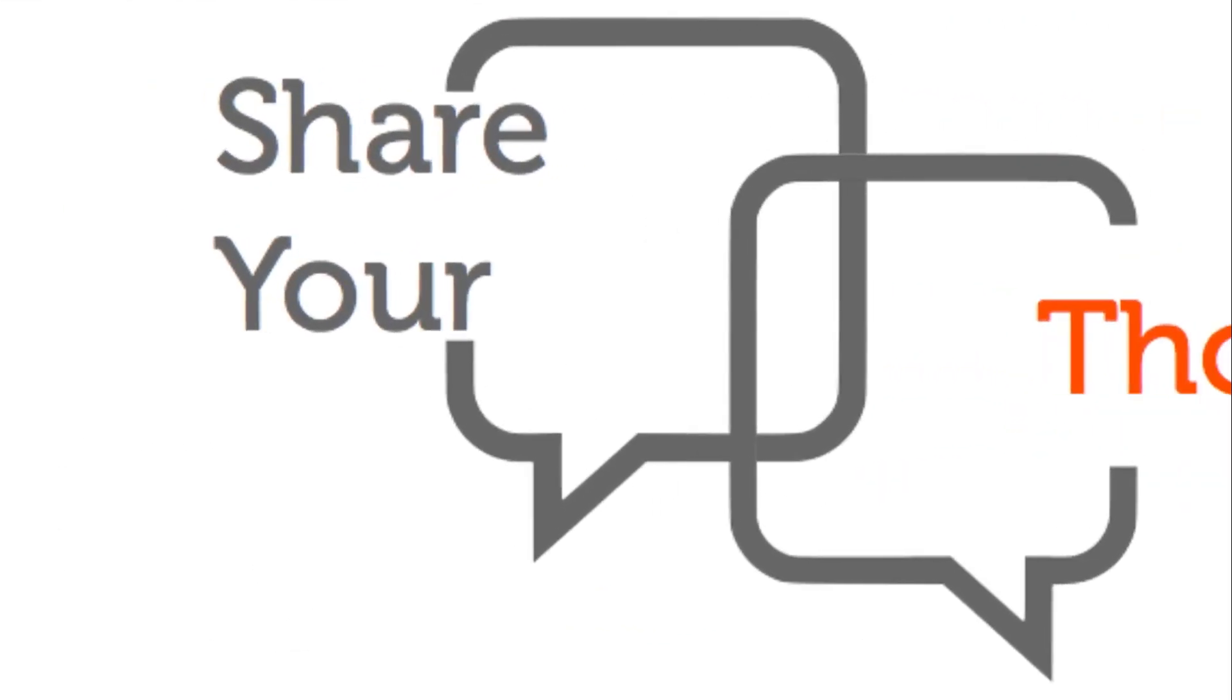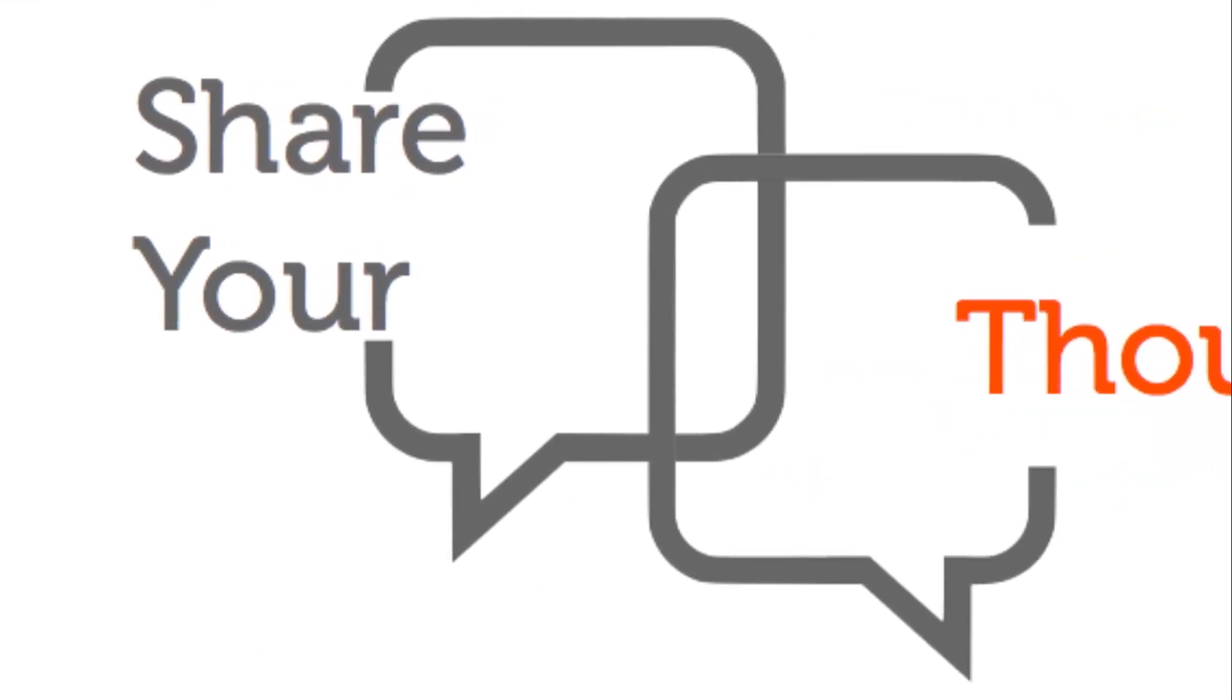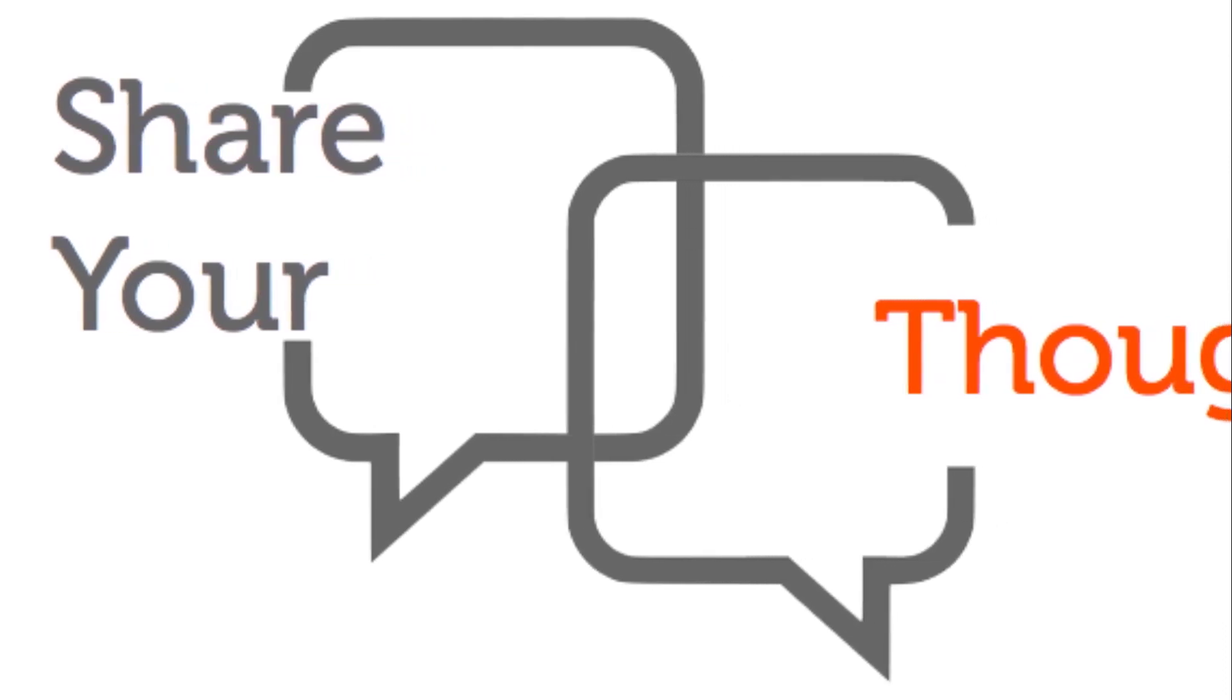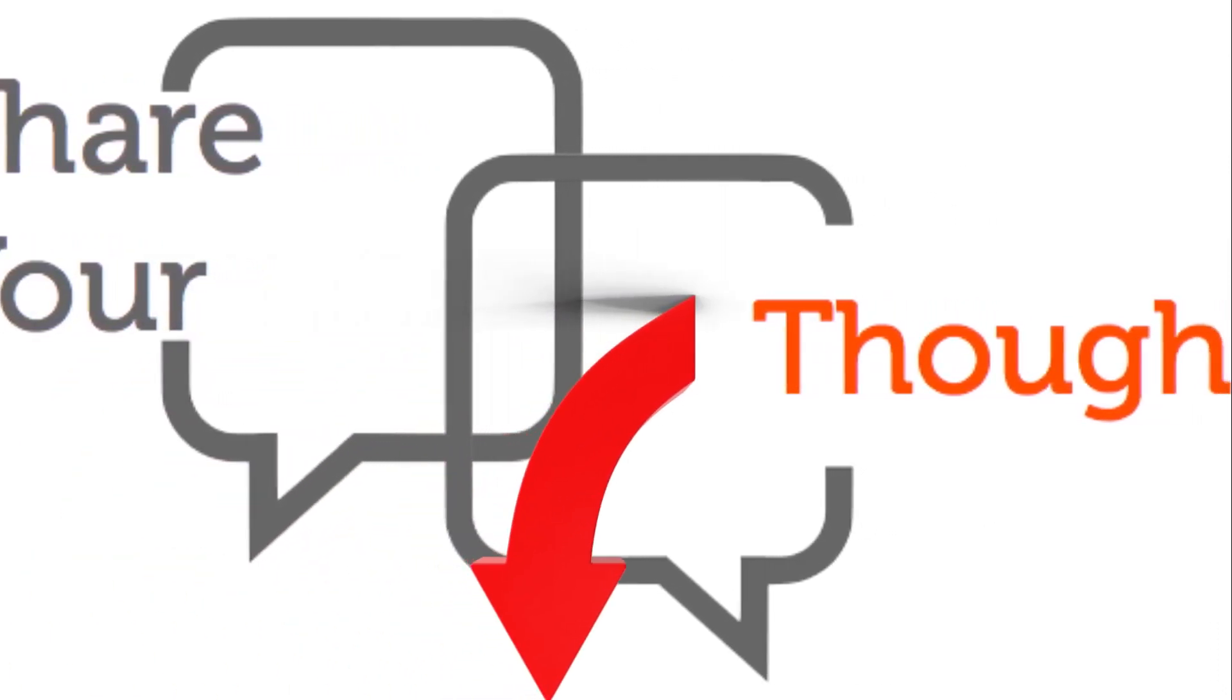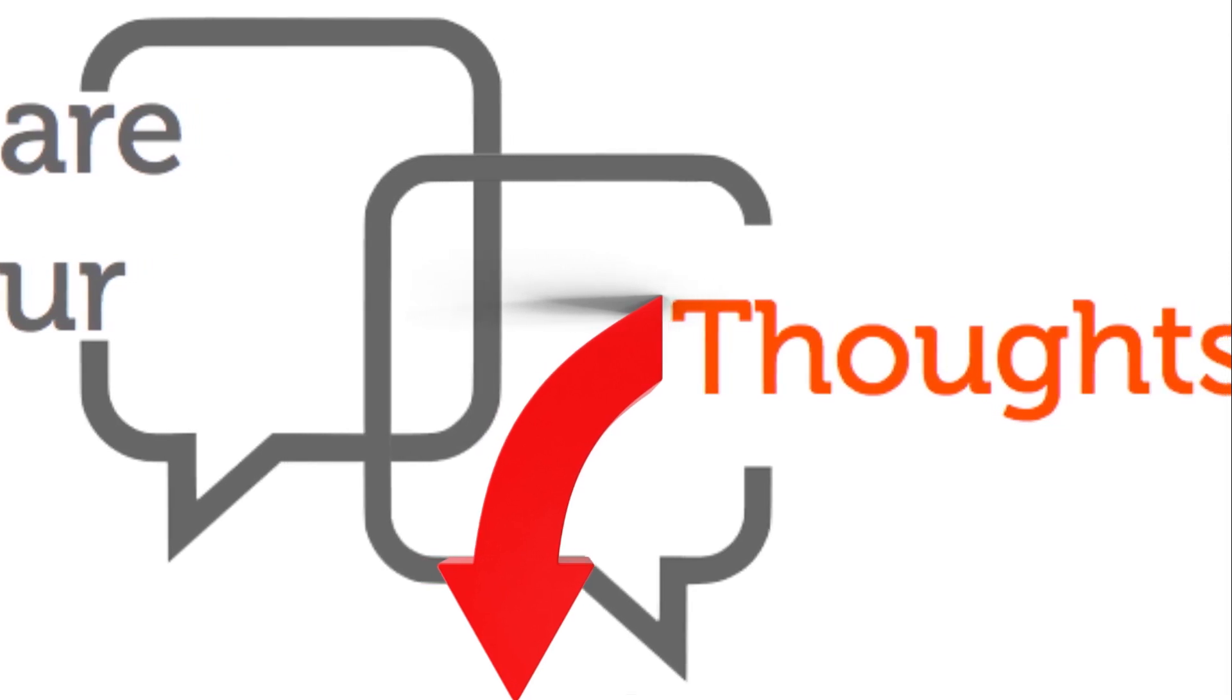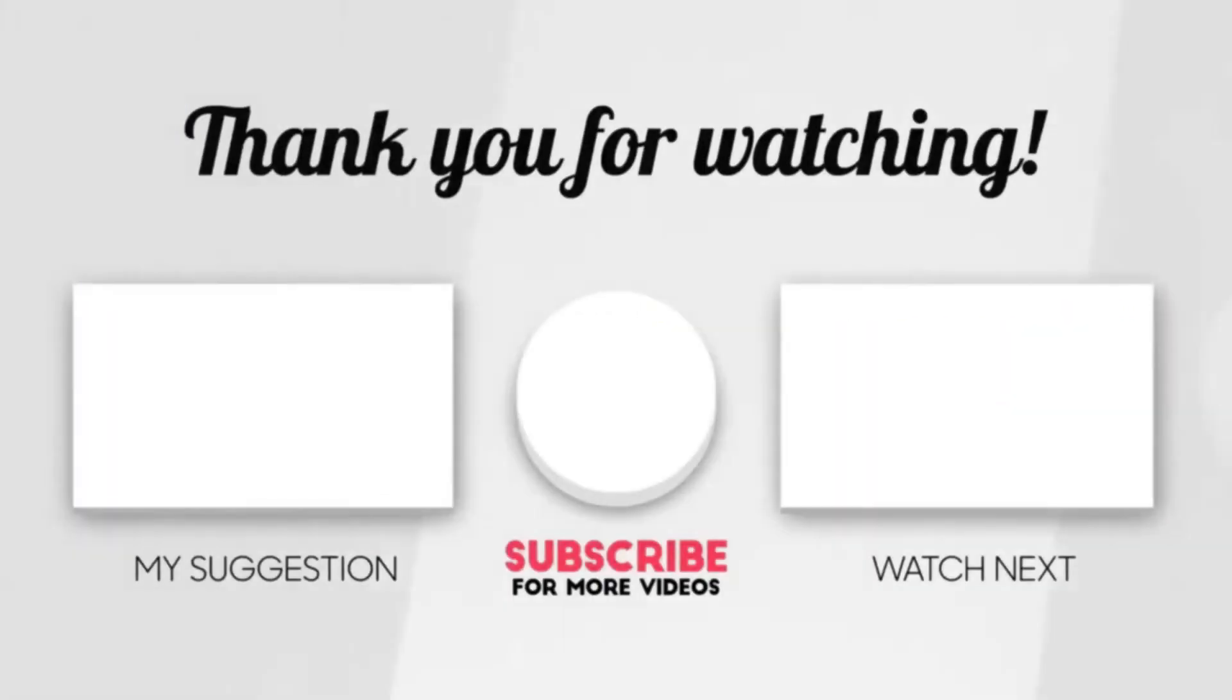What are your thoughts on web 3.0? What do you think will be the biggest impact on fintech or what other industries do you think will be radically impacted? Let us know in the comments below. We would love to hear your thoughts. We hope you enjoyed the video. Please make sure to hit that like and subscribe button so not to miss out on more. Thank you for watching and see you in the next video.